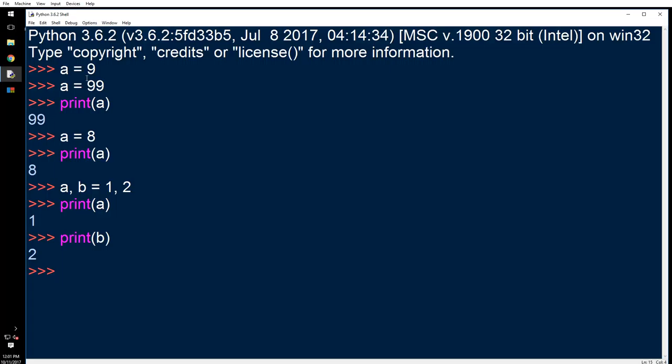So how do you use them? Let's say I want to define something else: a, b = 1, 2. Right, so print(a), print(b).